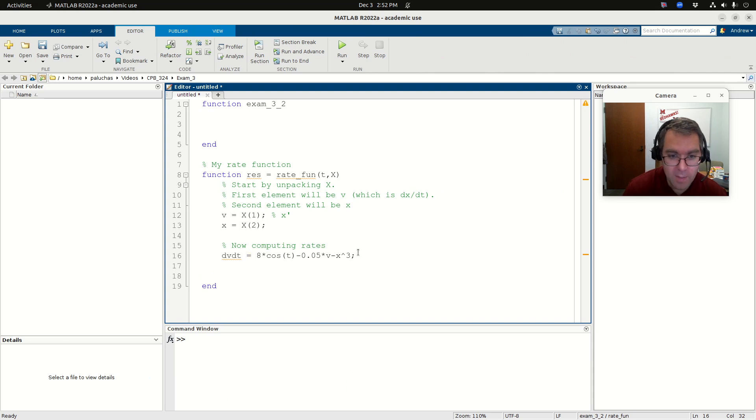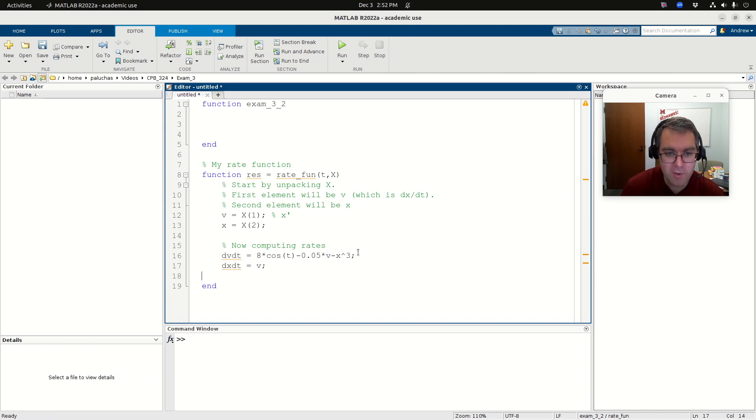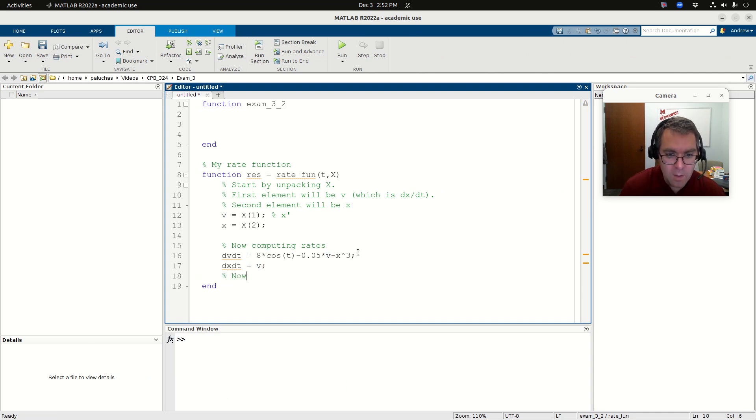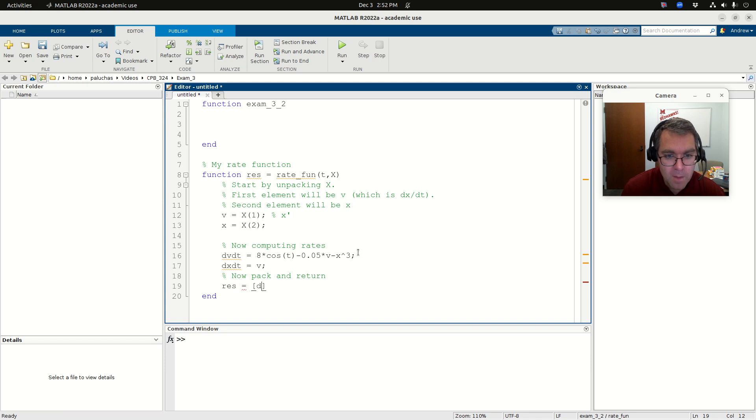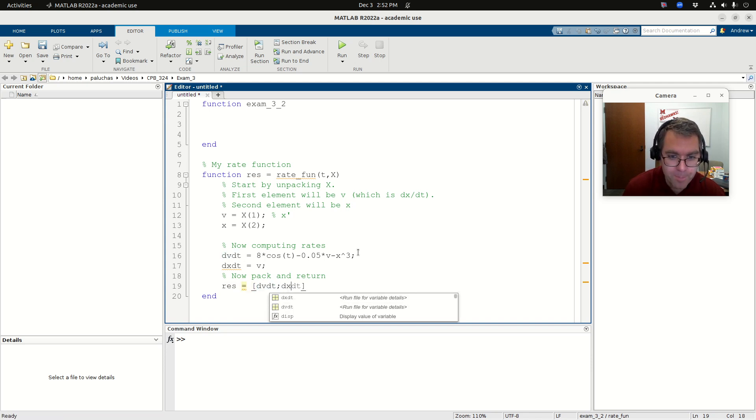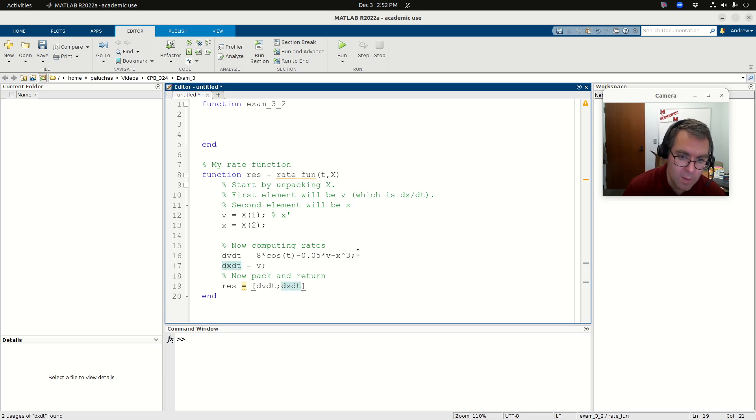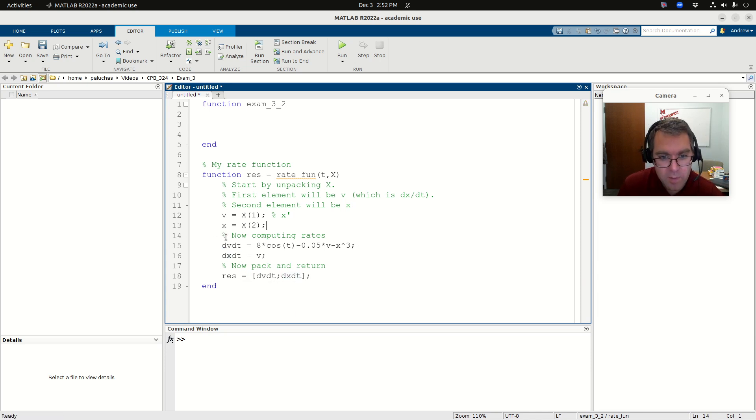And then dx dt, well, dx dt is just equal to V, right? My definition, my intermediate variable. Okay. So now pack in return. So now pack res is going to be dV dt, dx dt. Remember, this needs to be a column vector. Okay. Great.